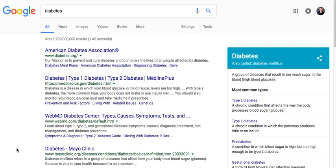Hi, this is Sarah Marks, one of the librarians here at UMass Lowell. For this video today we're going to talk about the difference between finding research articles in Google and finding research articles in our databases, and some important differences in what kind of results you're getting.